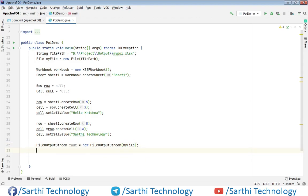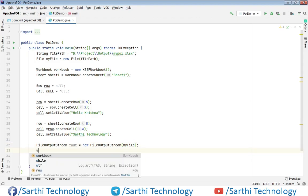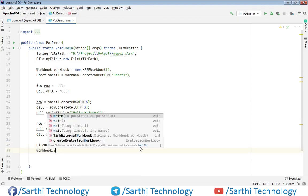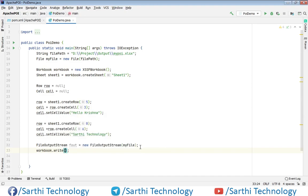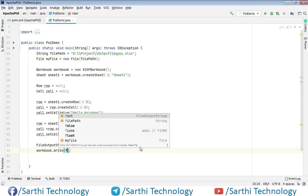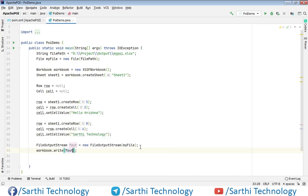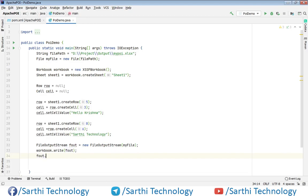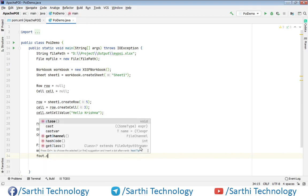Now this workbook dot write and here F out. Finally close this stream. So F out dot close.